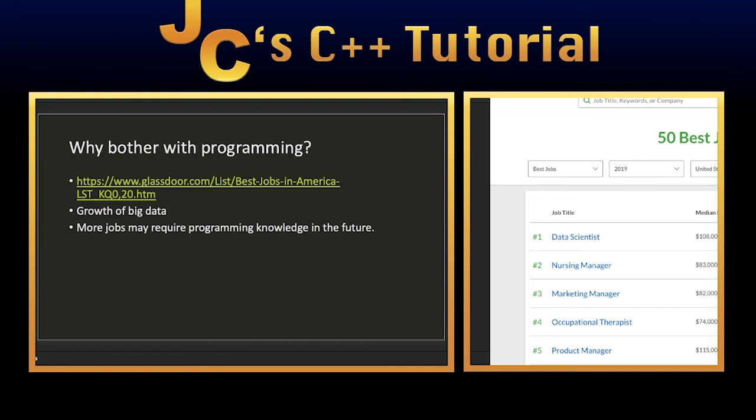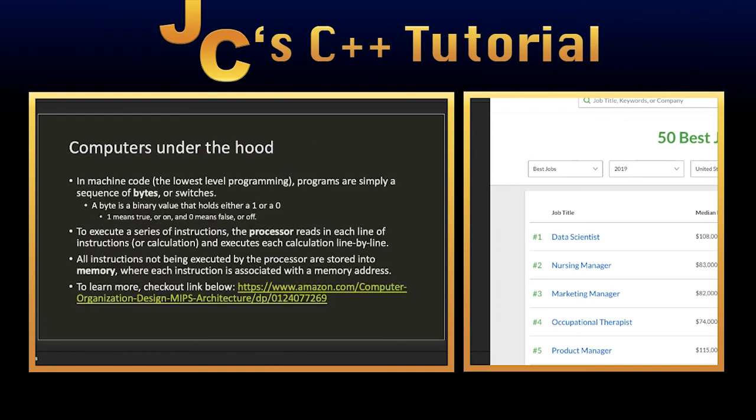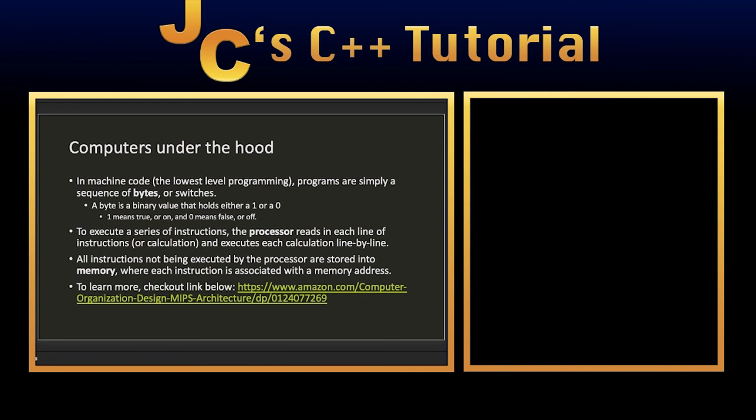In addition to the top jobs that require programming, a lot of fields in big data like artificial intelligence, machine learning, deep learning, cyber security, cryptography, these are all big data fields that are growing rapidly. There's going to be a lot of jobs that before didn't require programming that may actually require programming in the near future. So staying on top of things will definitely help you a lot in your future career aspects.